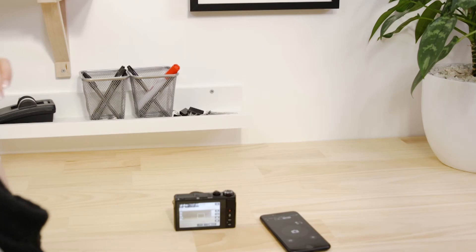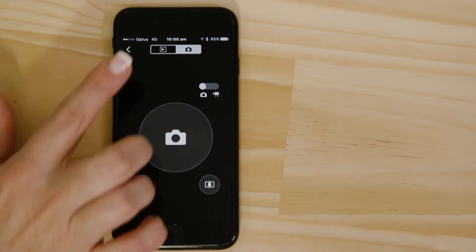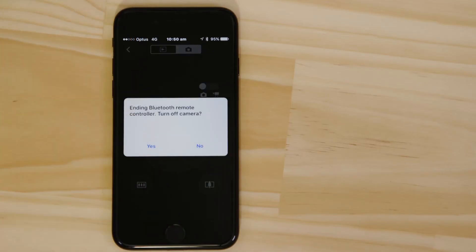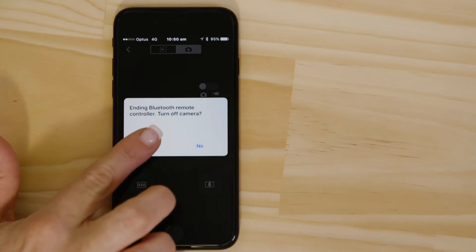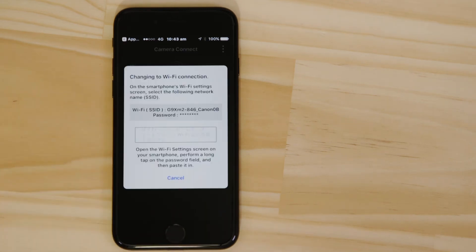You can view that photo by going back to the main screen of the app and tapping the images on camera button. In order to do this, the Bluetooth connection hands control over to Wi-Fi, which does a better job of handling more data-intensive functions.